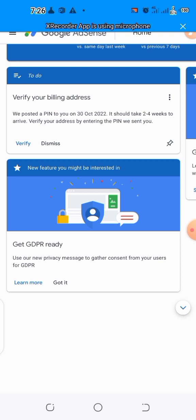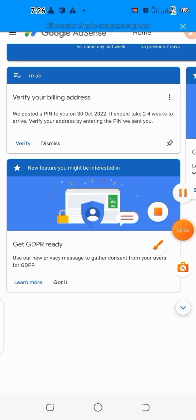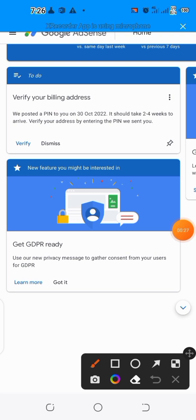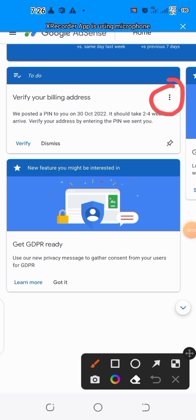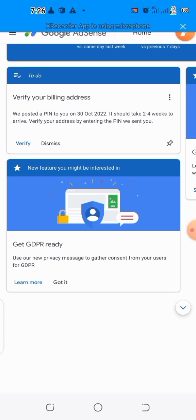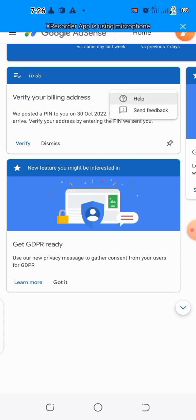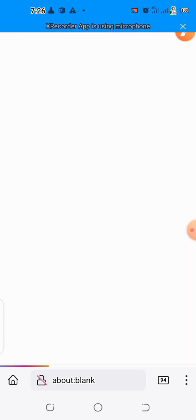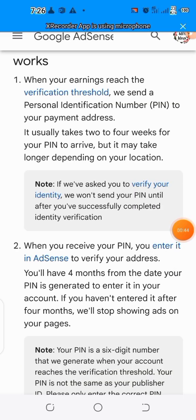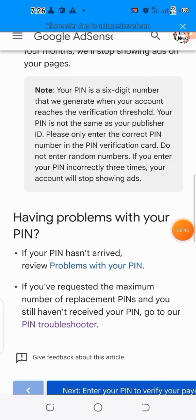Come to your dashboard and look for the place where you see 'Verify your billing address.' Click on the three dots, then tap on 'Help' to bring you in, and scroll all the way down to where you see the troubleshooter option.